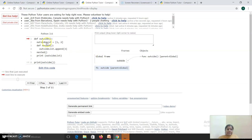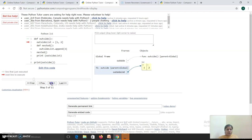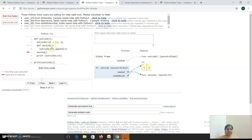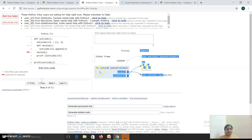Inside this function, I need memory for two things: first for the list, and next for the function 'nested'. On execution, I have first created memory for the outside list with two items. Then I have created memory for the inner function 'nested', and its parent is F1.